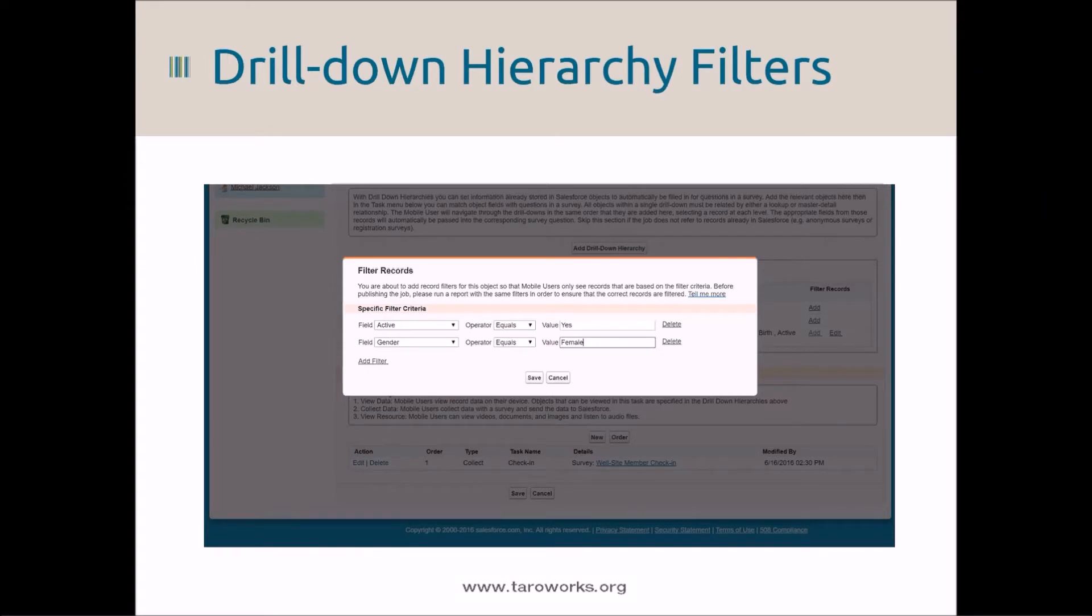You can add a filter for any field type except relationship fields, dates, text area fields, and geolocation.